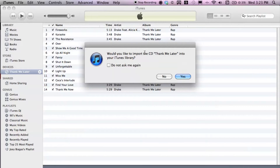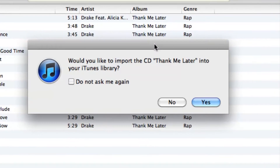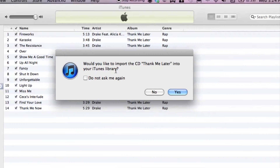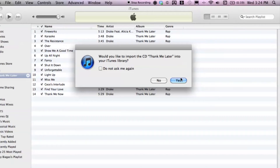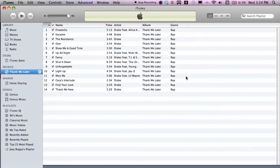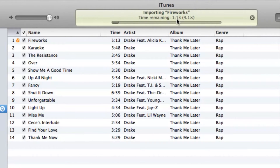Look at that — iTunes basically does it for you automatically. It says 'Would you like to import the CD into iTunes library?' You simply hit Yes, and that should start the import.